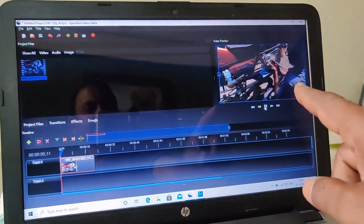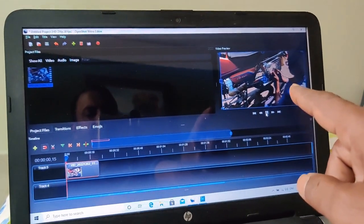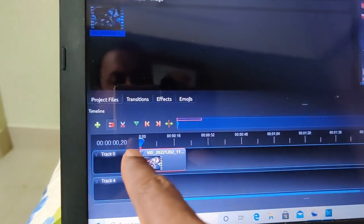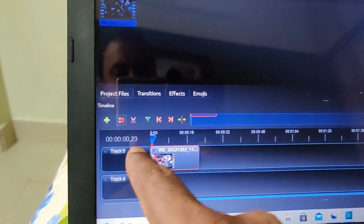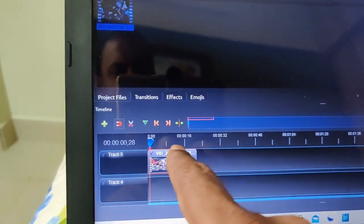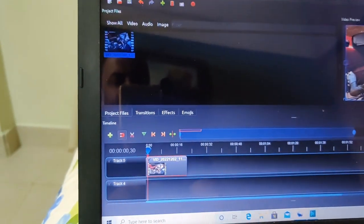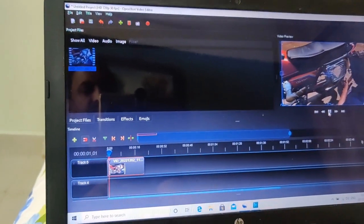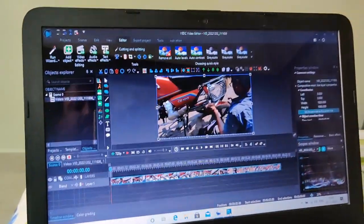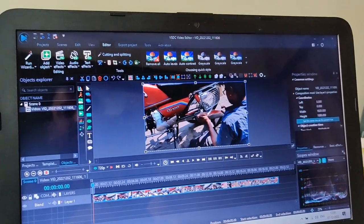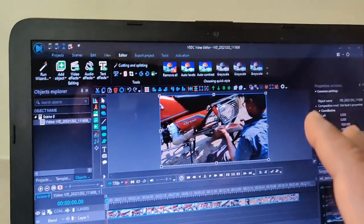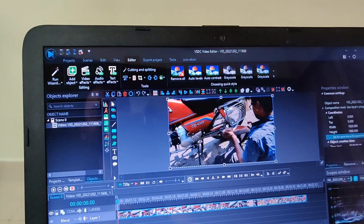When I press the button, can you see the video is lagging? It's going very slow. The cursor should move very fast but it's lagging. So now I have to switch to another video editor called VSDC.